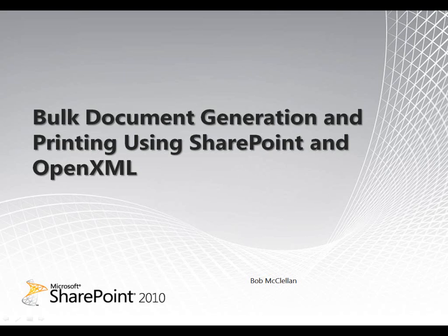Hello, this is Bob McClellan, and I will be demonstrating bulk document generation and printing using SharePoint and OpenXML.